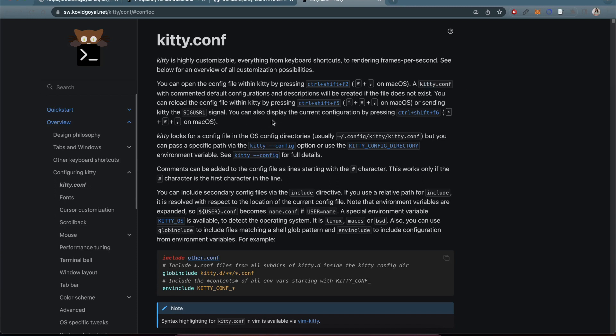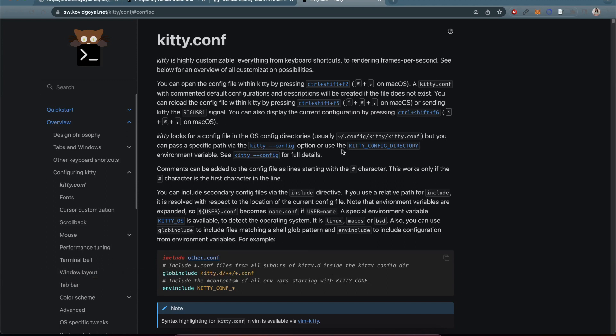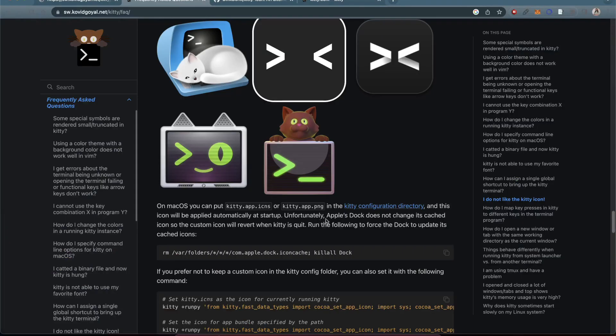I ended up putting both of those files in that directory. You can put them anywhere in your system, but it seemed like that was a good location to put them out of the gate. So download them and then put them in that directory.